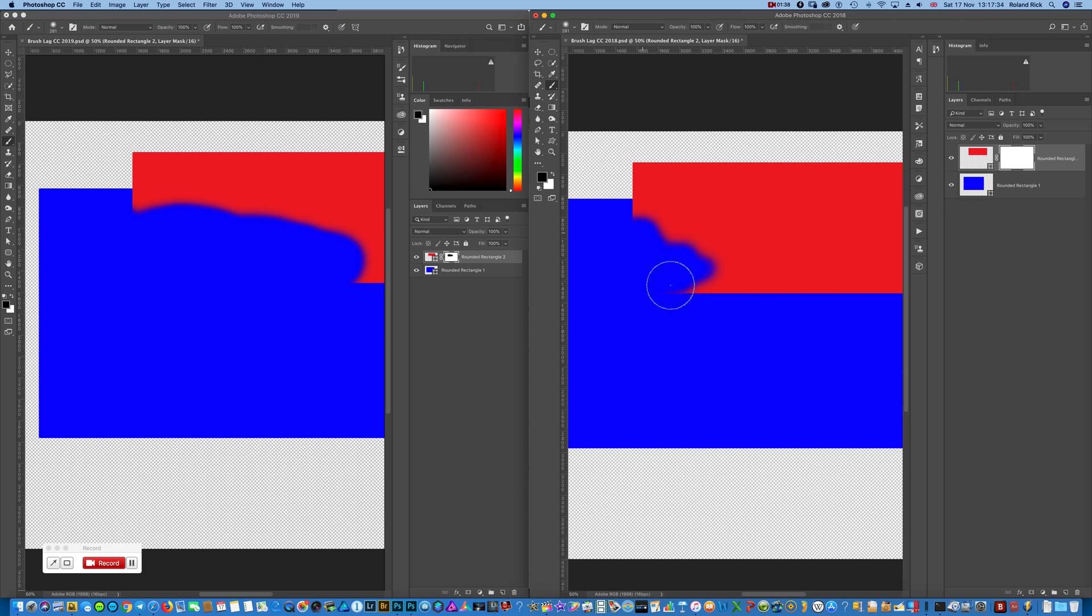If I'm masking out here, this is going smooth and fast without any problems. And this lag just occurred for the first time in the 2019 version.